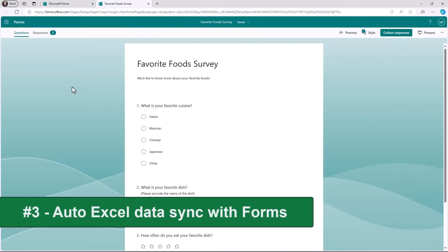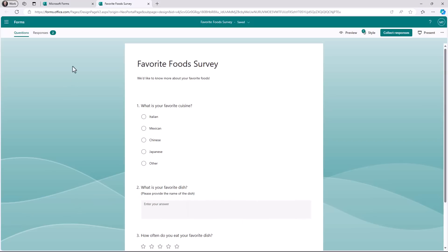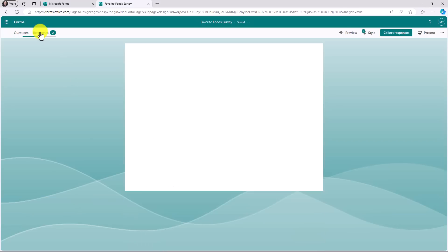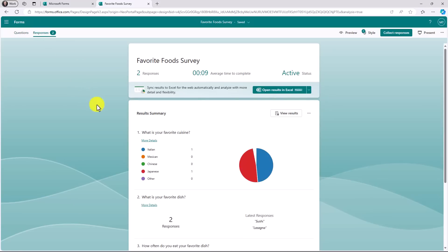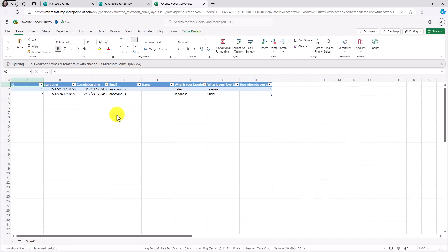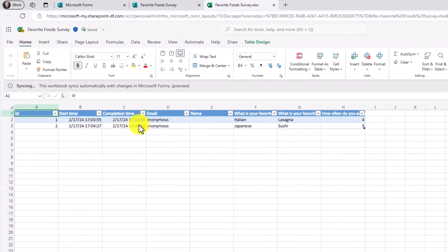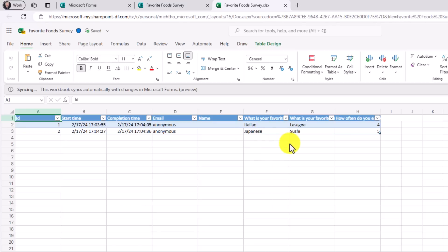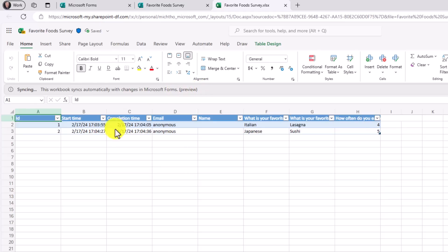The third new feature is automatically syncing your form results in Excel without having to refresh your data. This has been a long request. I have a form here and there's only two responses so far. It says sync results to Excel for the web automatically and analyze with more detail and flexibility. So I will click open results in Excel. Here we go. It's going to get ready to enjoy my data in Excel. Here are the two survey results that have been filled out so far and note that Excel says syncing. This workbook syncs automatically with changes in forms and this is in preview.